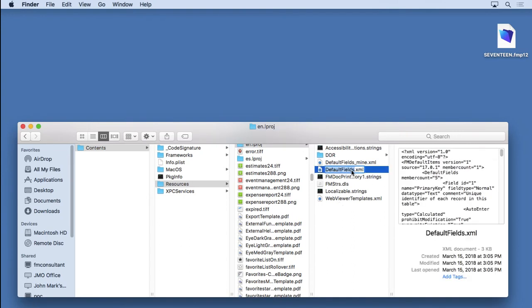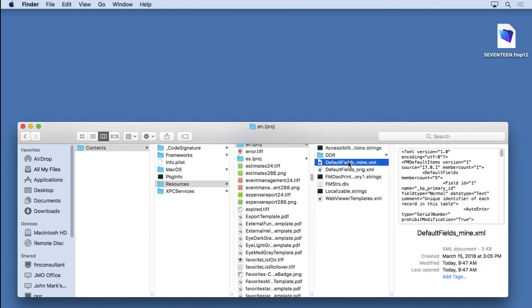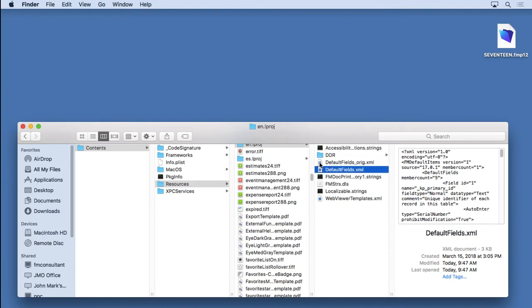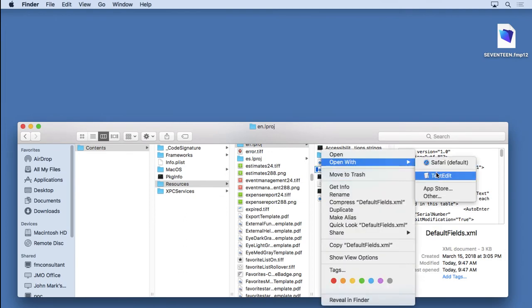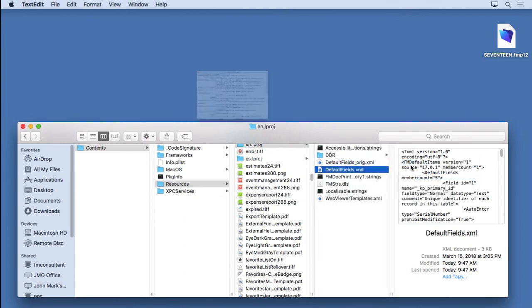Now, there's the original one. I'm going to rename it to Original. And here's the one that I created. I'm going to rename it to just Default Fields. And what I'm going to do is open this up so you can take a look at what I've done.